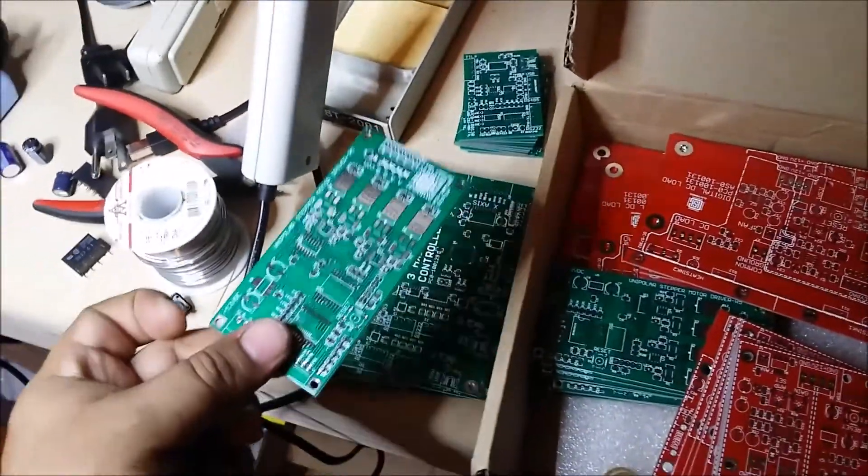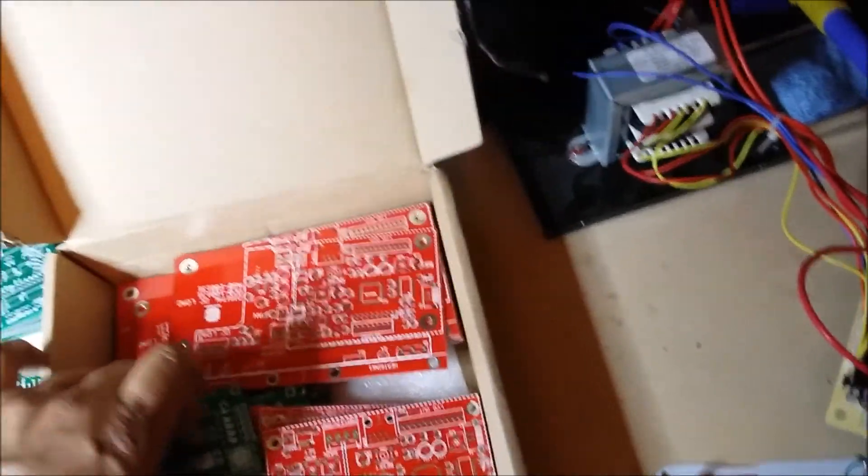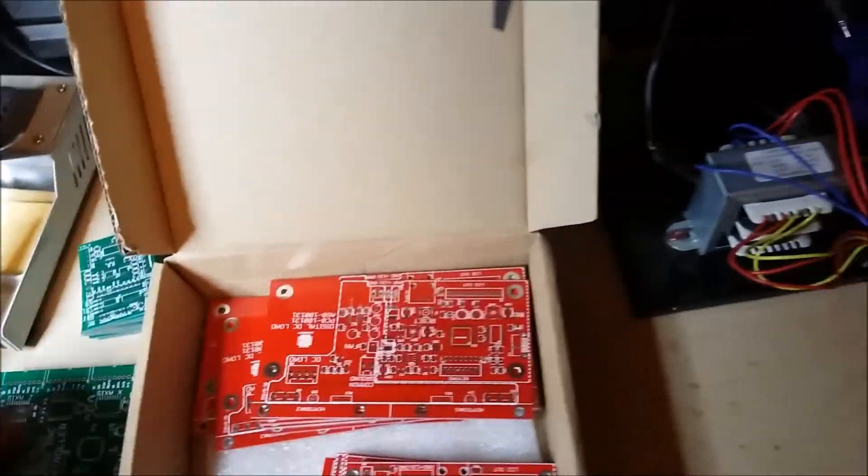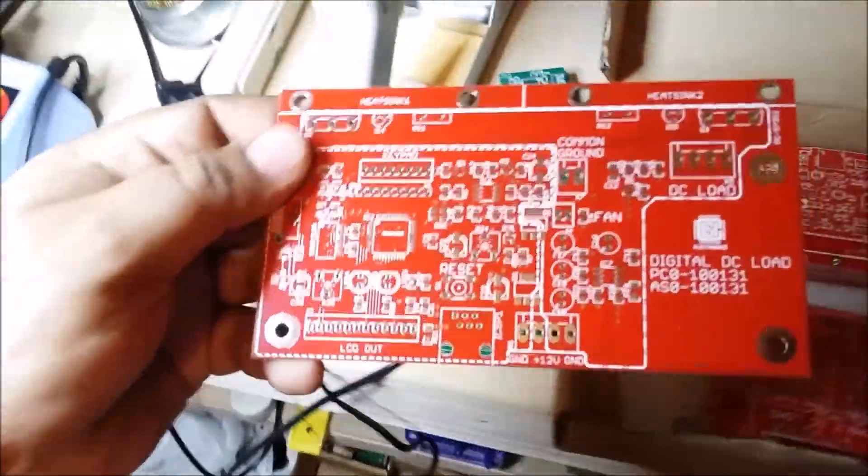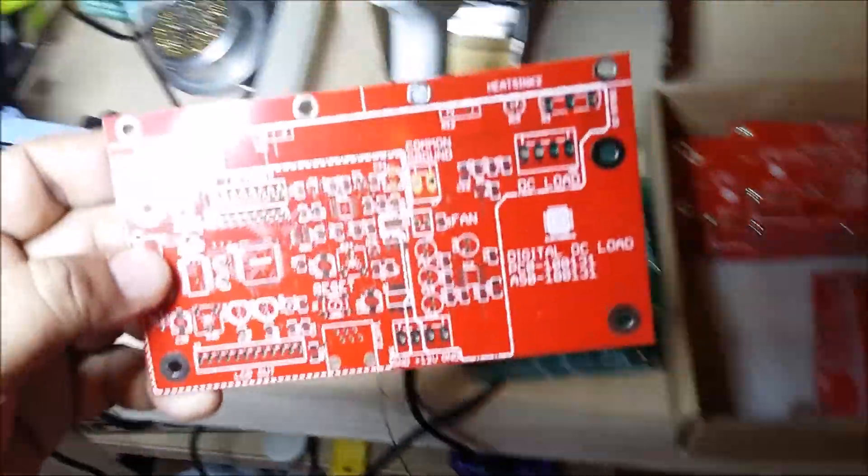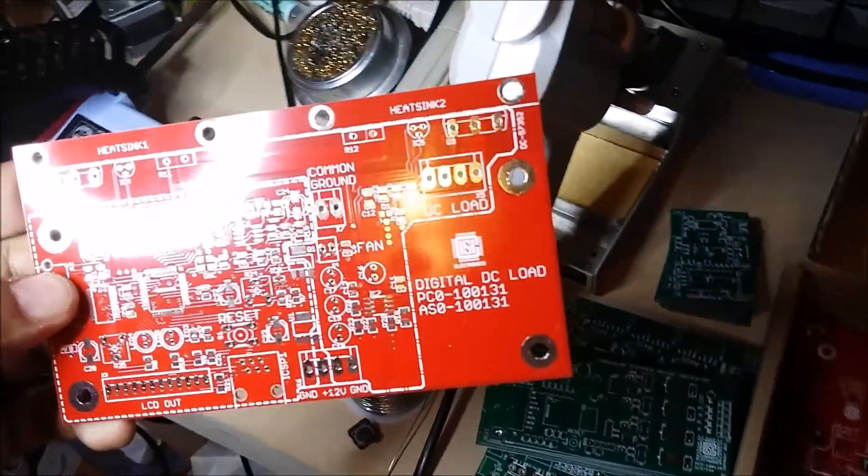And you can hear the difference. So, that's those boards. Then we have a previous attempt on DC, DC load, digital DC load.